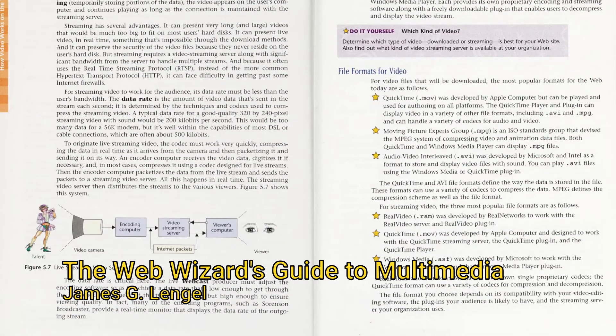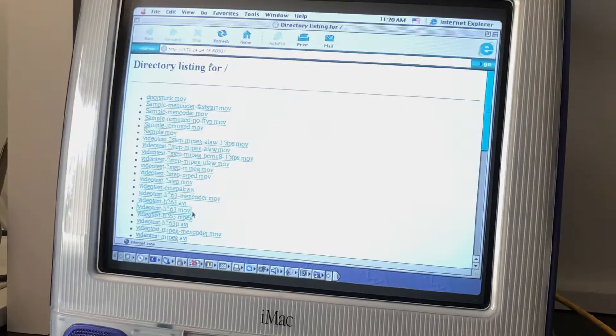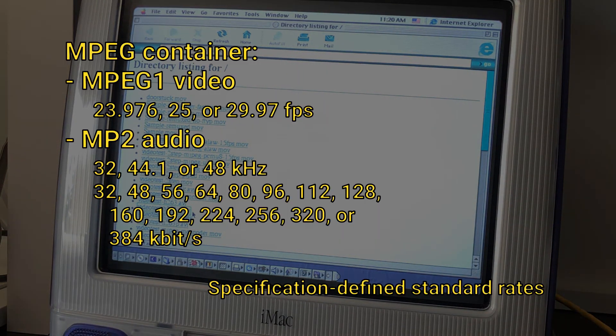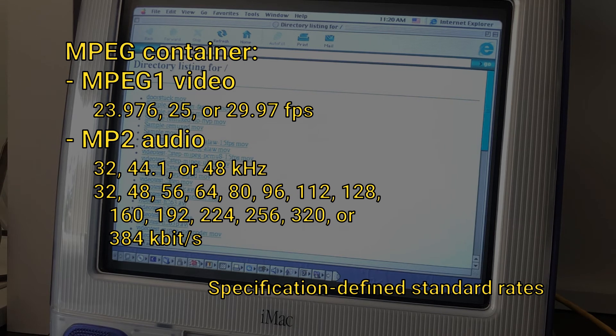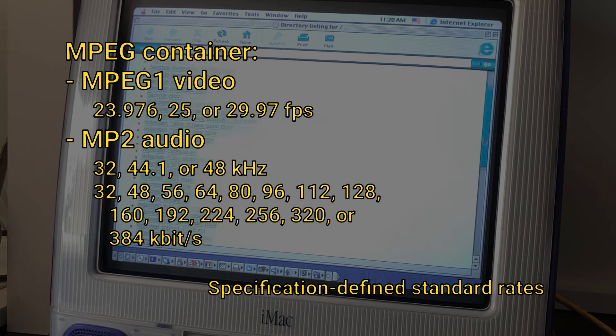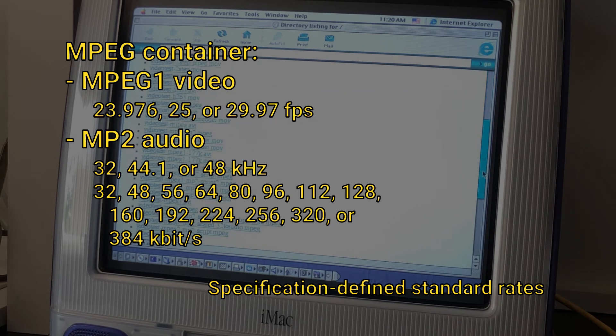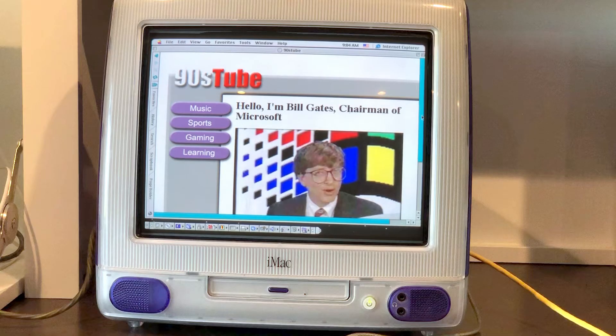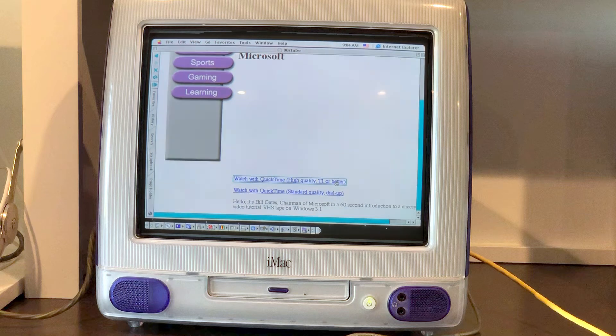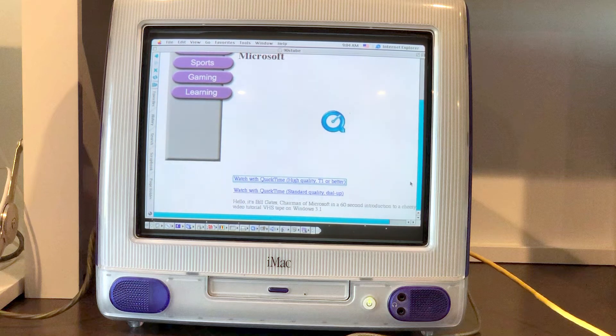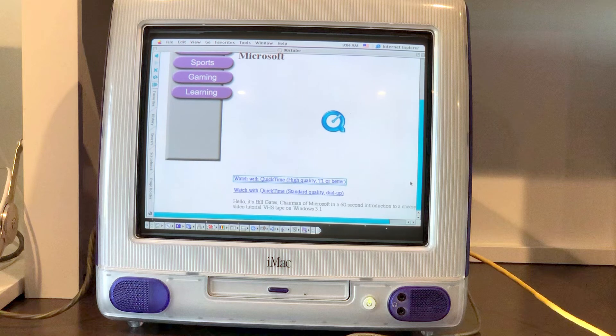I was so desperate that I even looked for help in a paper book. Finally, I found a simple combination that worked. MPEG-1 video with MP2 audio in an MPEG container with the audio bit rate and sample rate exactly to spec. And it worked! I put two quality options on there to be friendly to those dial-up users.